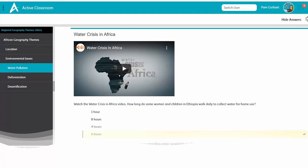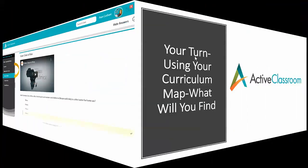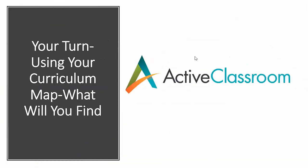Now you have day-by-day suggestions, and as you get to learn the various activities and series titles in Active Classroom, you'll be better informed to make your own decisions as you go forward. All right everyone, from water pollution to now it's your turn — let's see what you can find on your curriculum map. Check it out.